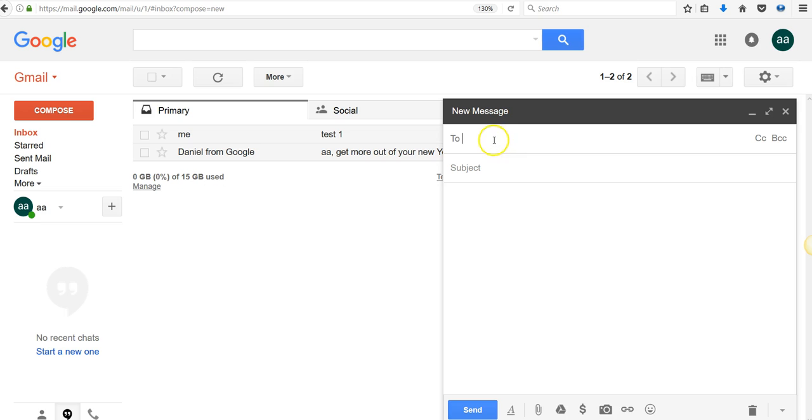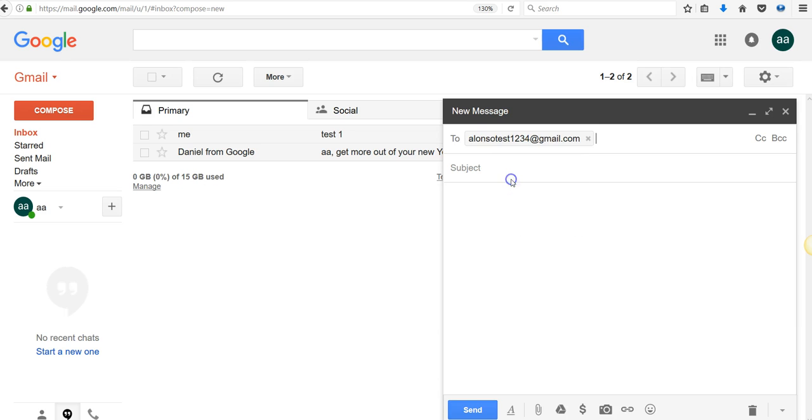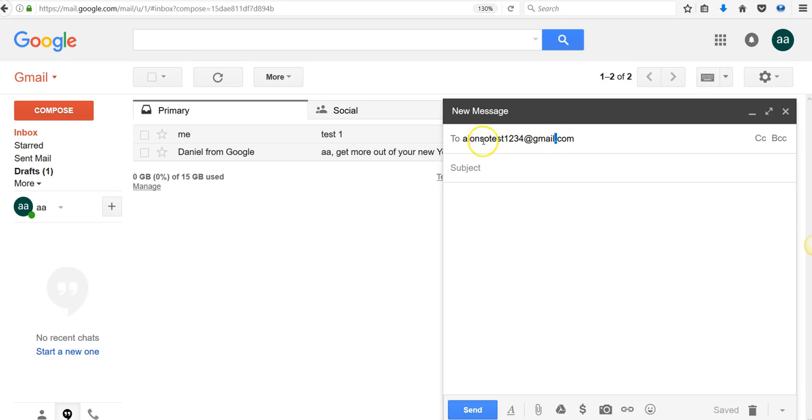You go to compose. You're going to type in your existing email. The key is right here. Let's say you see your email, AlonzoTest1234. You got to put a plus sign right before the @ sign.